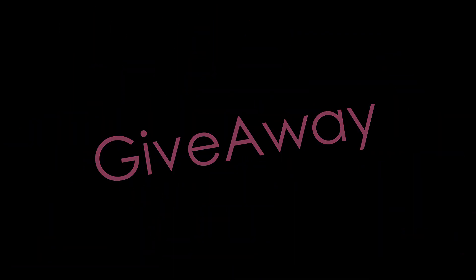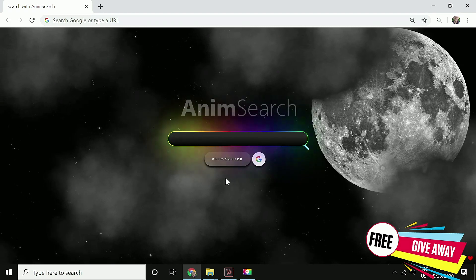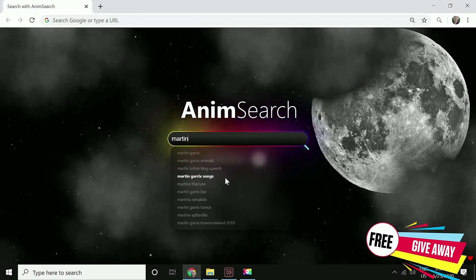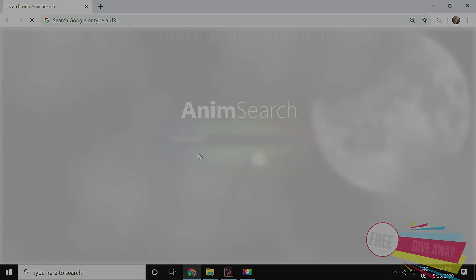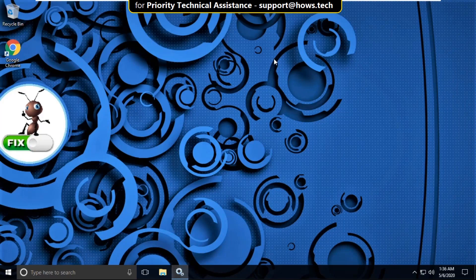We have a really cool giveaway for you guys. Add the Animsearch extension to your Chrome for free. It is a beautiful search engine which will make your Chrome an even better place.